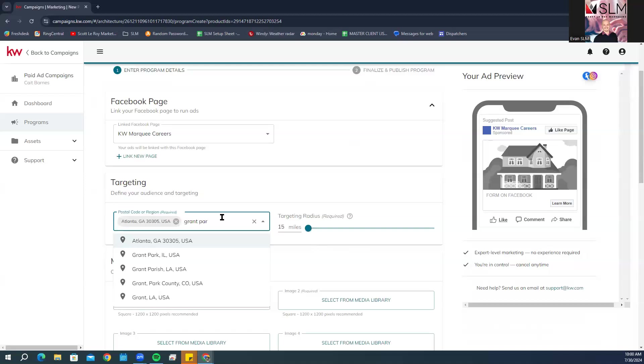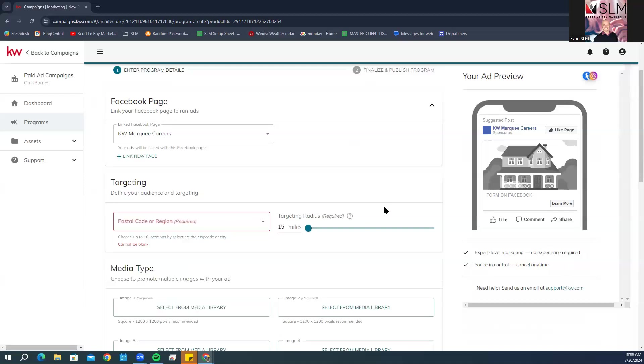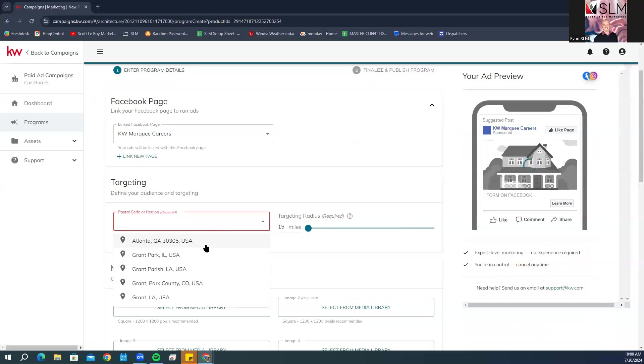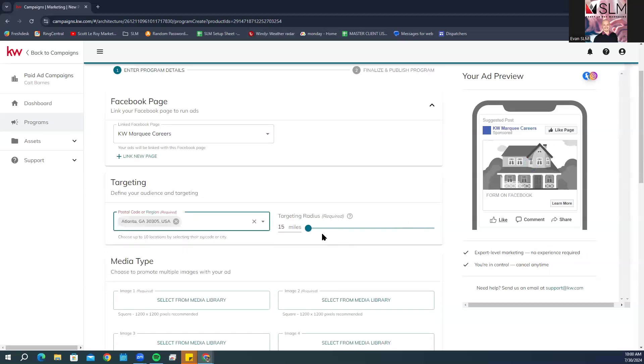You can also type in the city name, and then you can adjust the radius here. If you want to make it more, you can just slide it over, or you can click on this and type in the number.